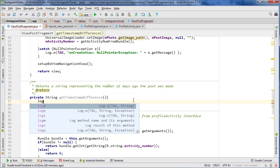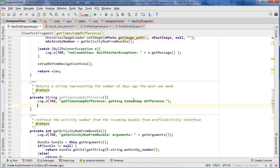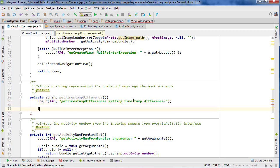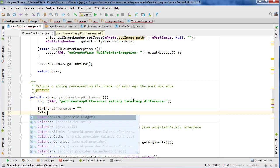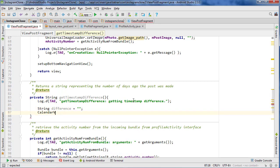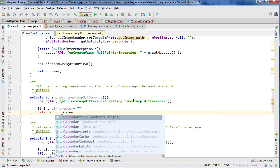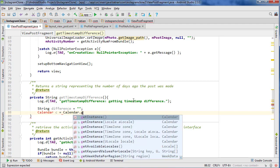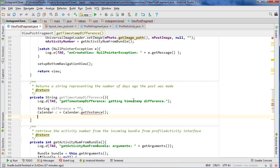And let's log it because, I don't know, getting timestamp difference, because why not? And so let's do string difference equals null and calendar C equals calendar.getInstance. And this is what we're going to use to... why is it angry at me?